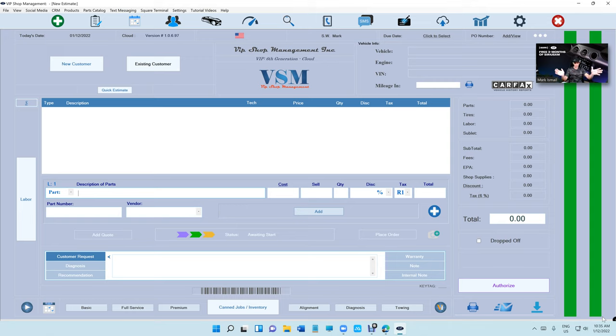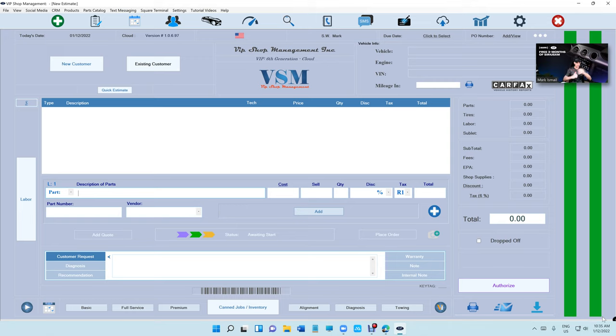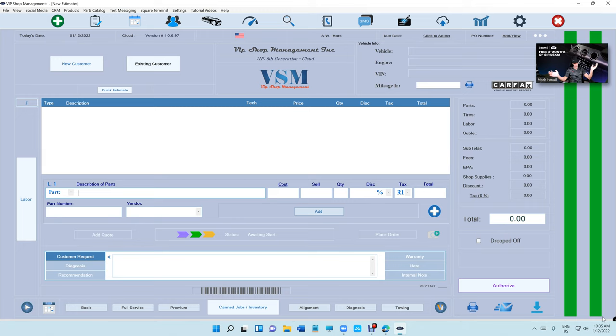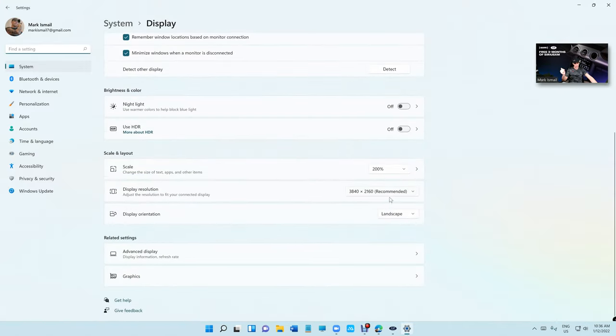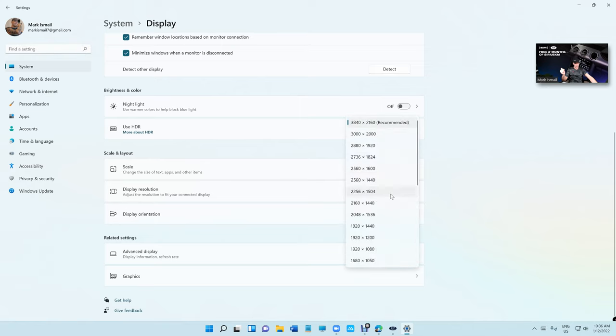So as of right now with the latest update, if you have VIP Shop Management at 1920 by 1080 at 100% and you want to set it to 125%, you can do so. You can do 150% as well. For 4K, you can set it between 150 all the way to 250 scale, which is really cool.